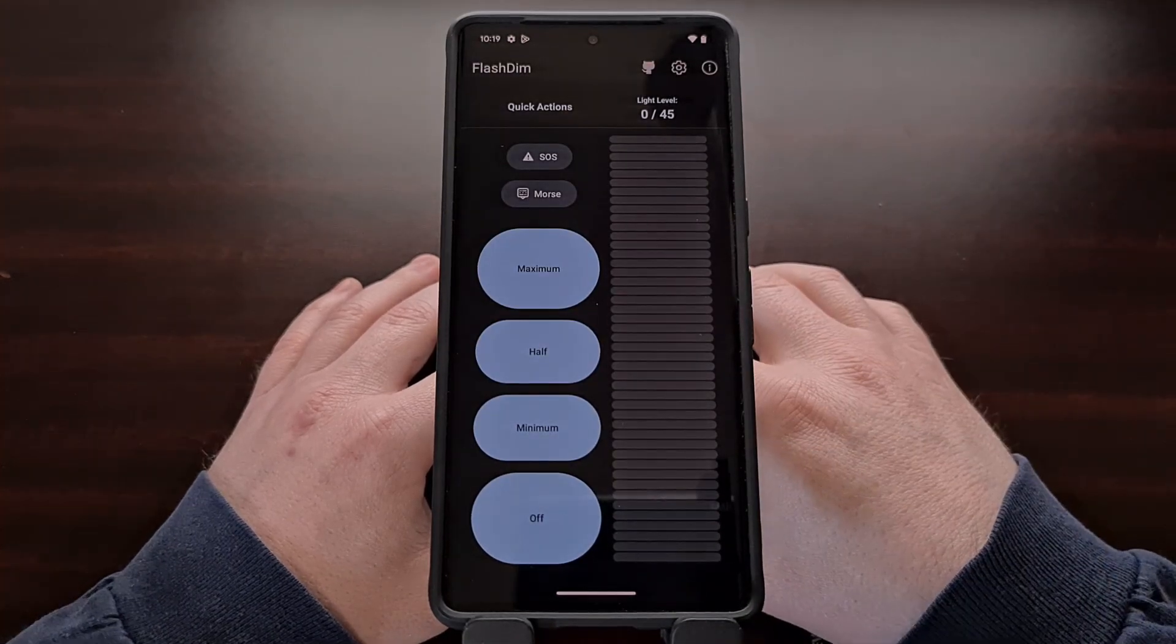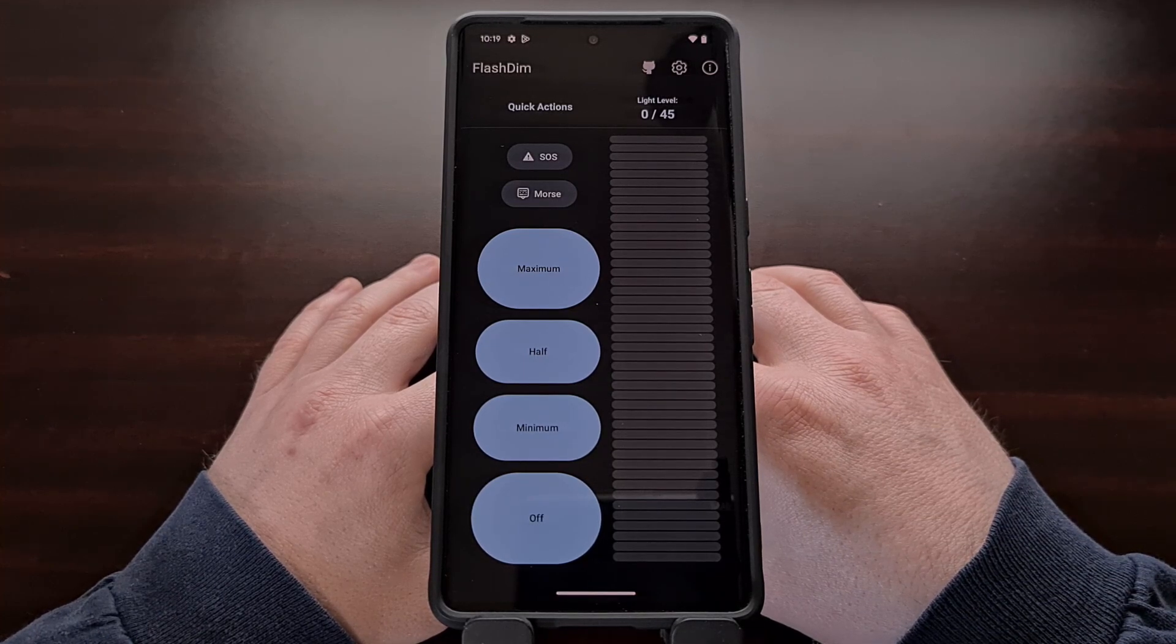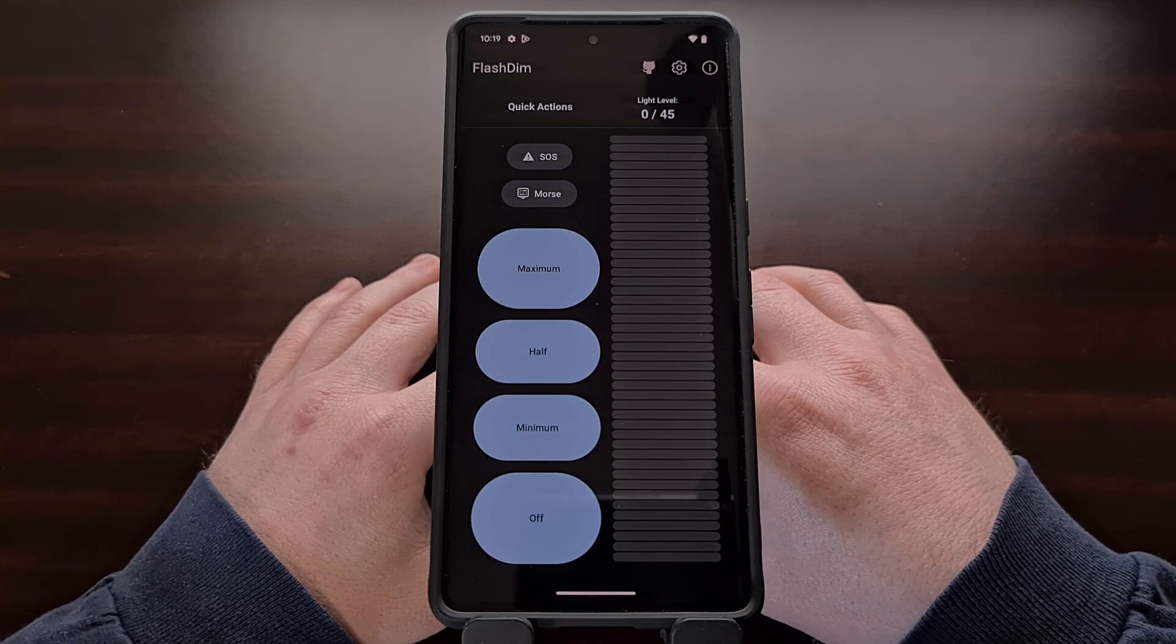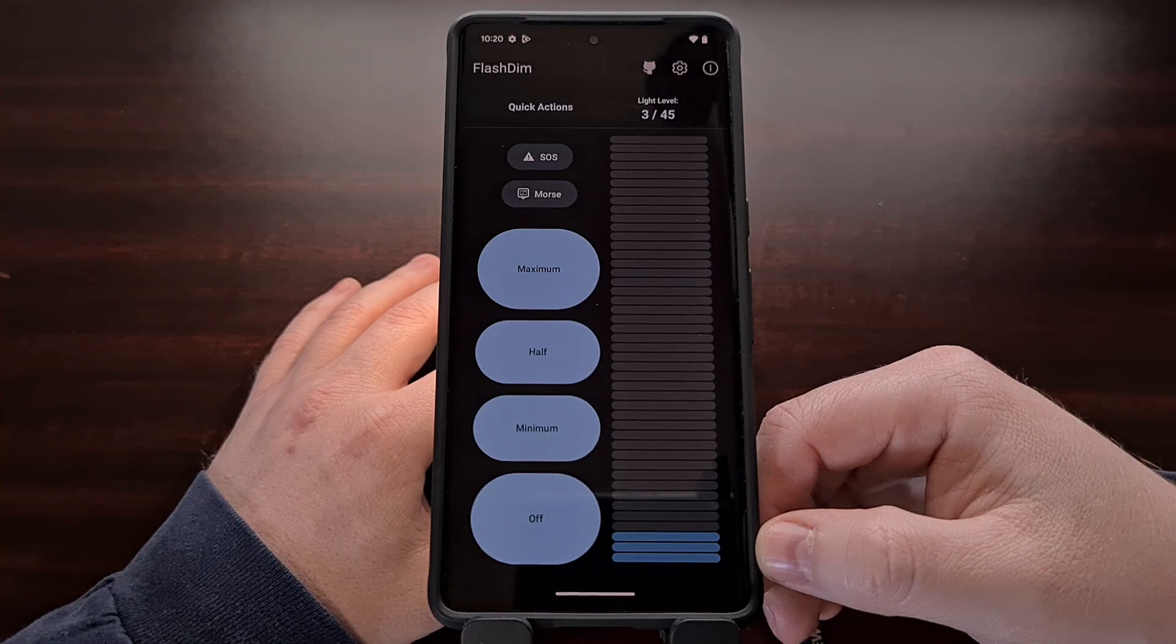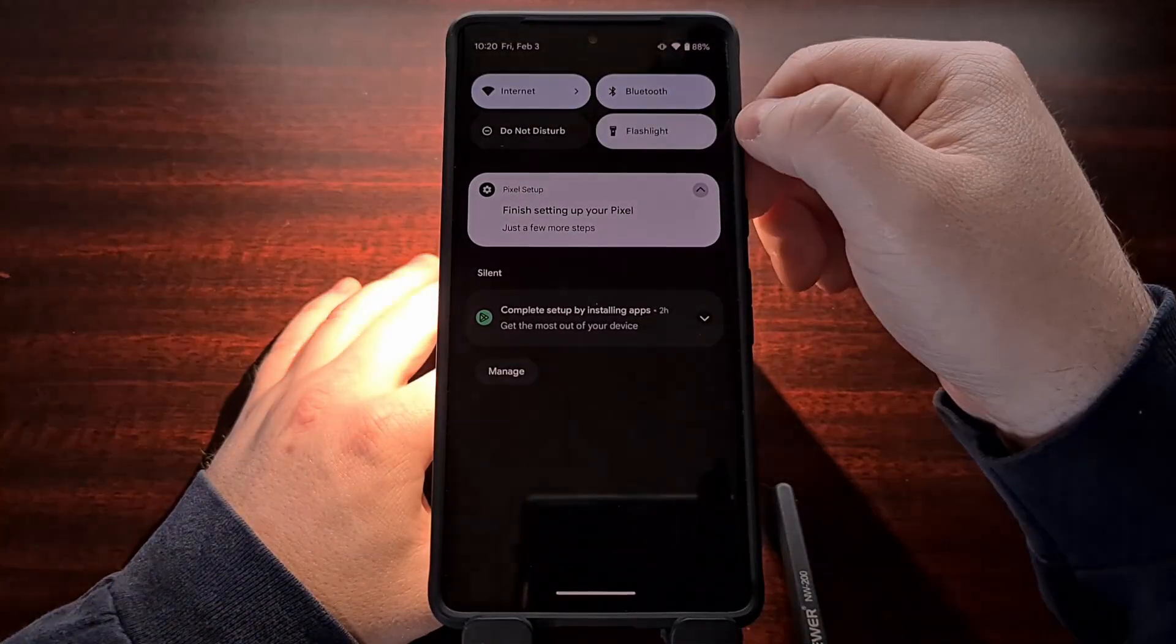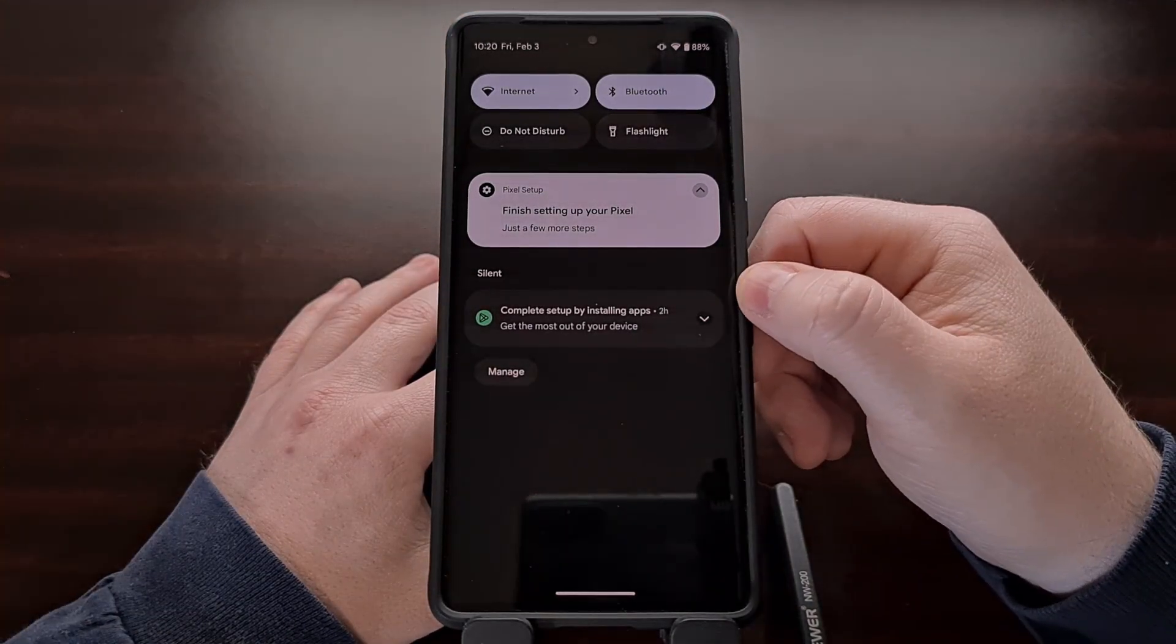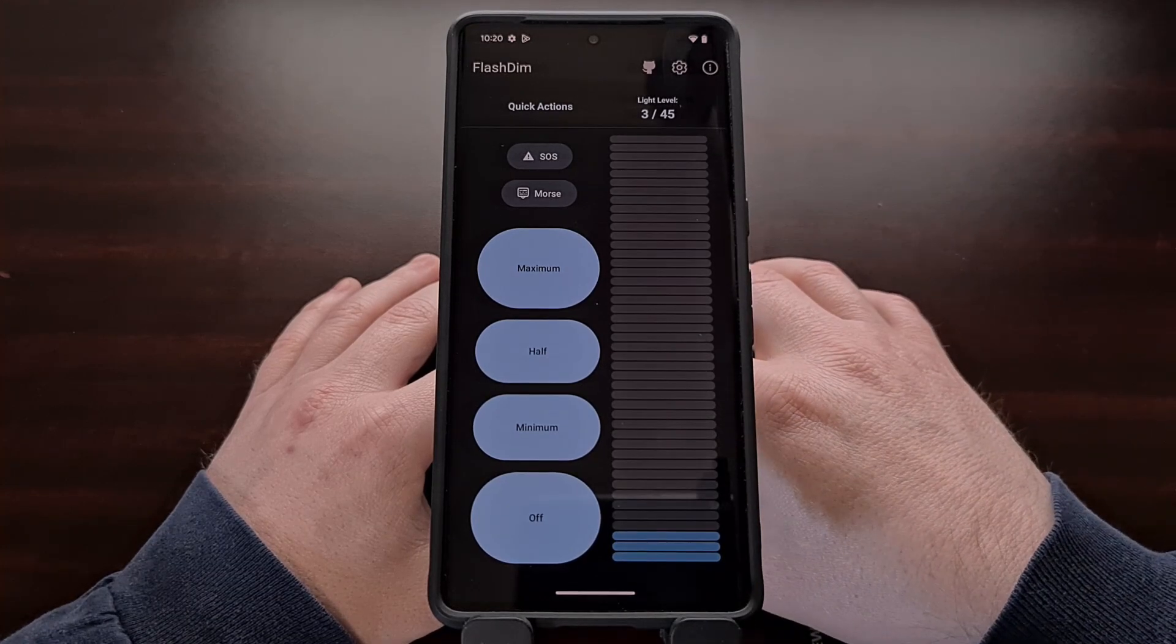Now this application will not override your default flashlight function within Android. You can see here that even when we set the brightness to a minimum level and we try to use the default flashlight toggle, it's not going to be set to whatever we have it set in this application.